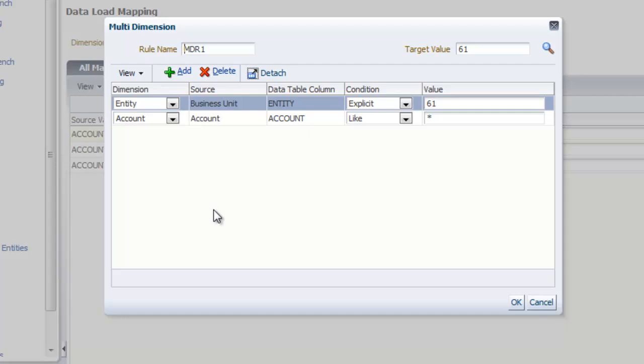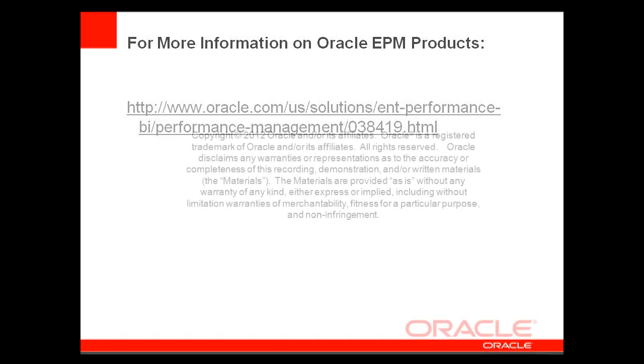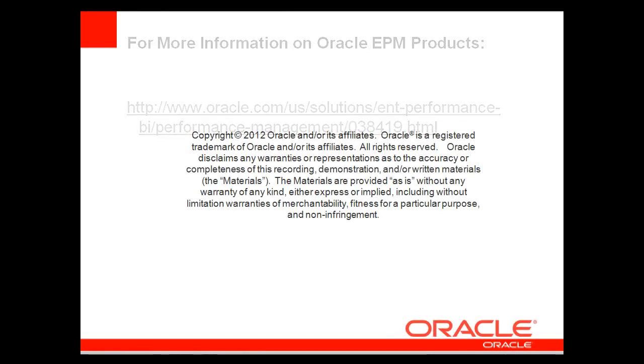To learn more about Oracle ERP Integrator, please refer to the web link shown here and available on the EPM Products YouTube channel page.